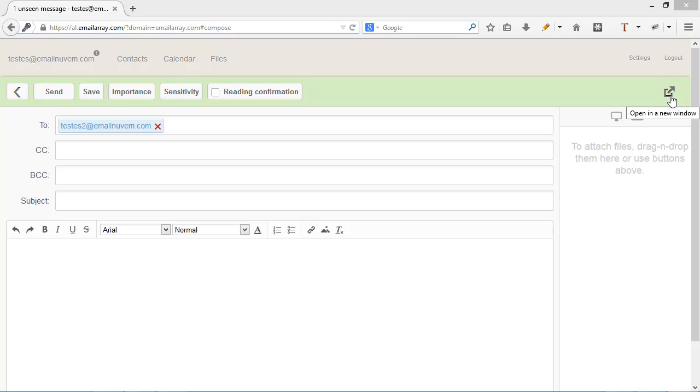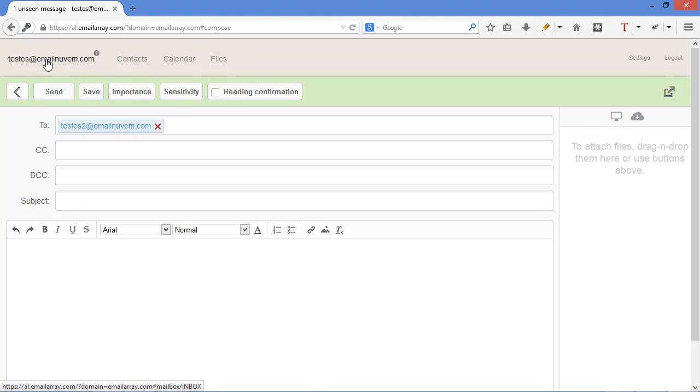So that you can view the emails that you have in your inbox and at the same time write an email. So let's click here on my email address to go back to my inbox.